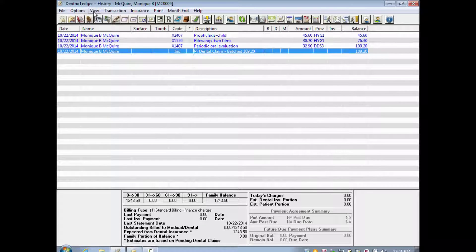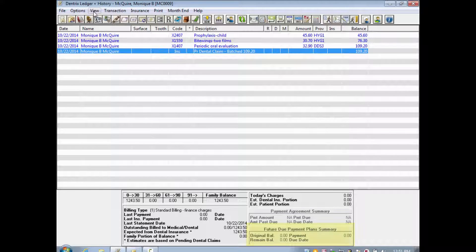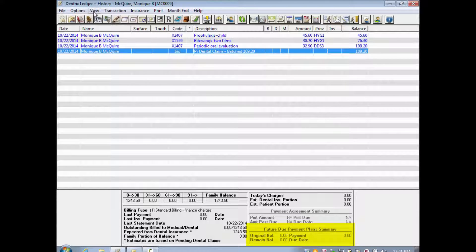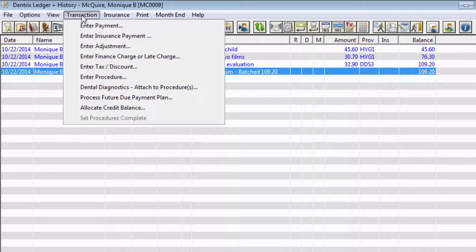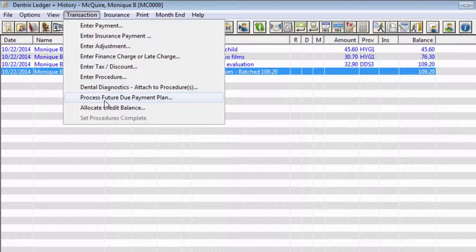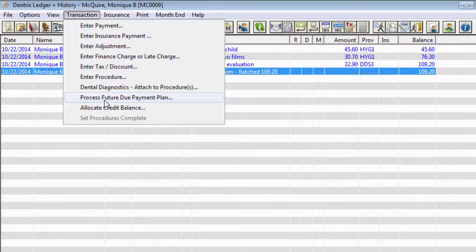Before I set up the plan, I'll also point out that in the bottom right corner, the future due payment plan summary is disabled. Select Transaction, then Process Future Due Payment Plan.